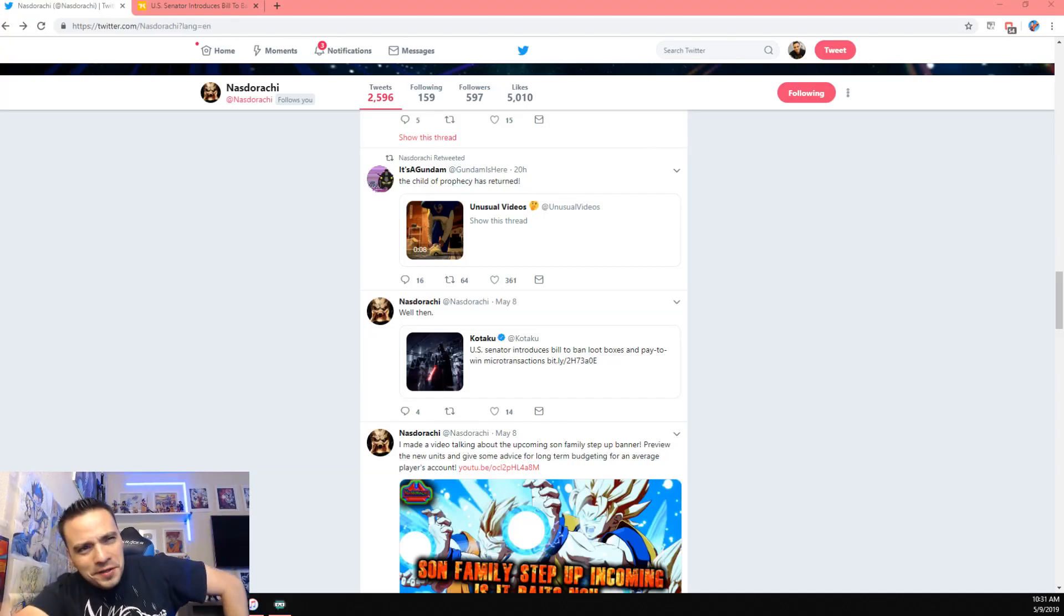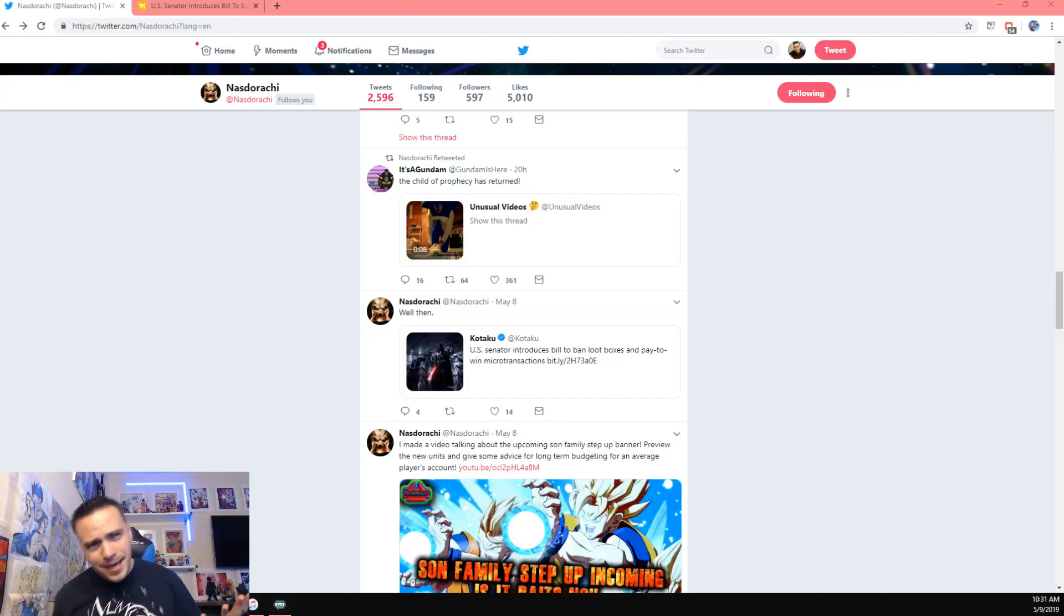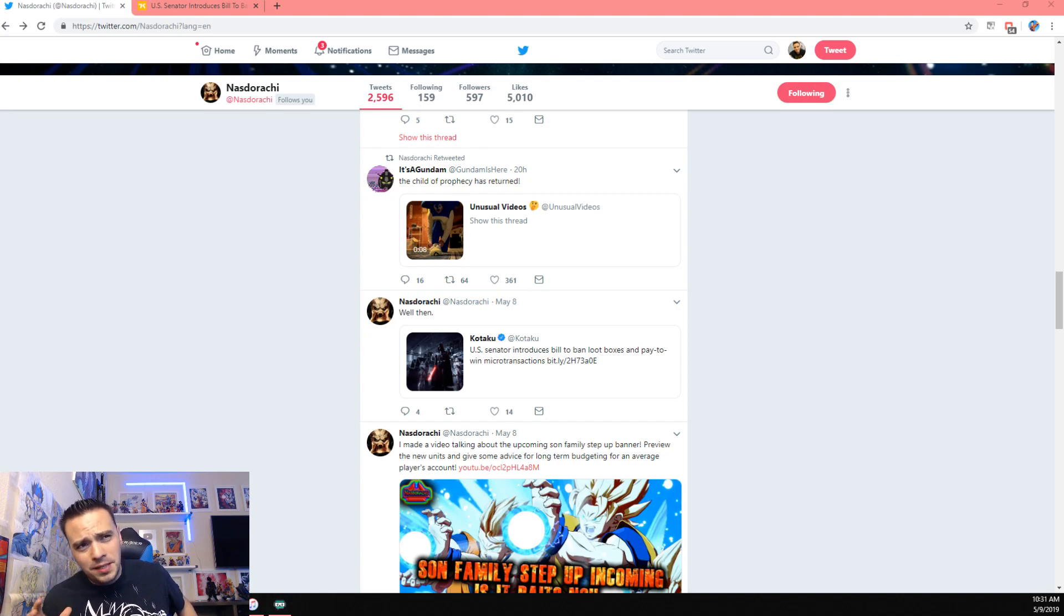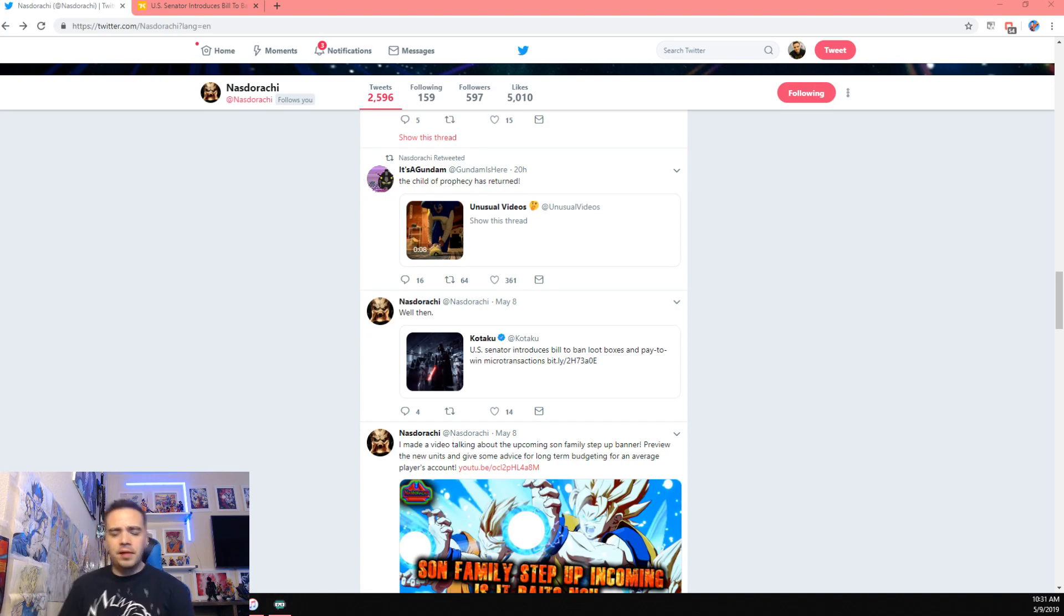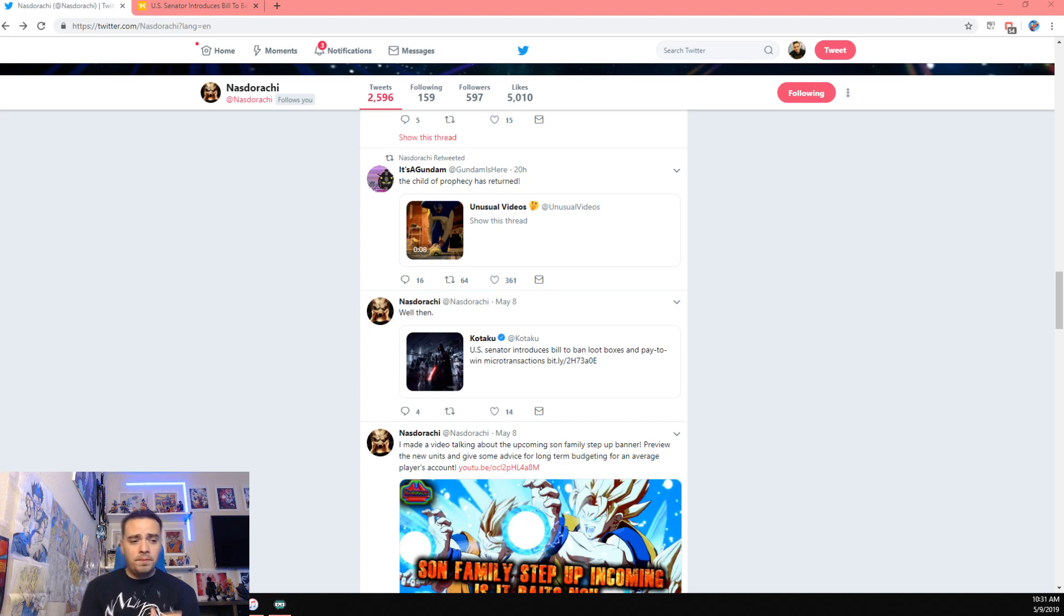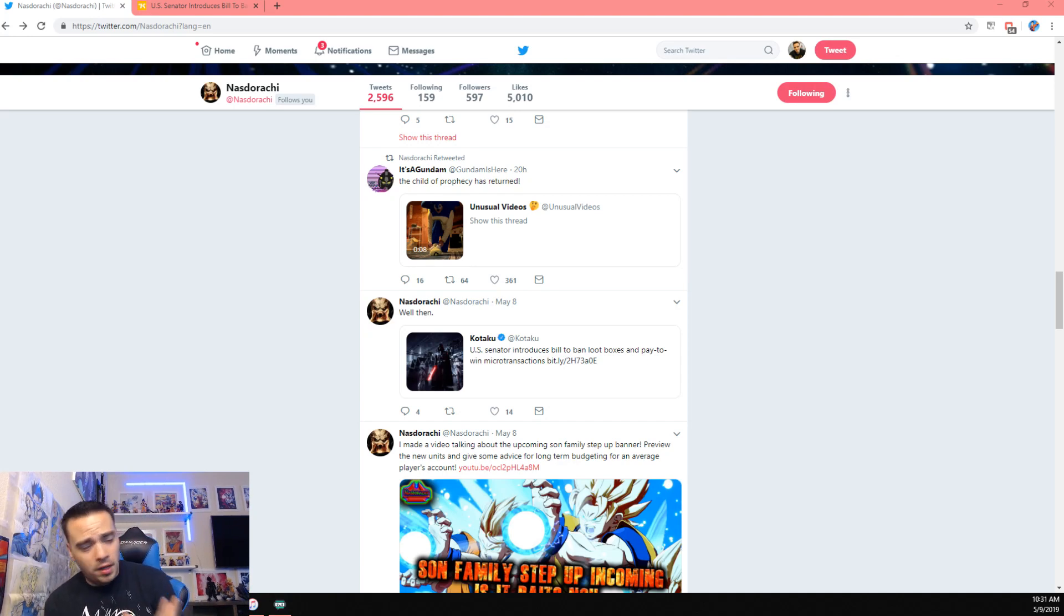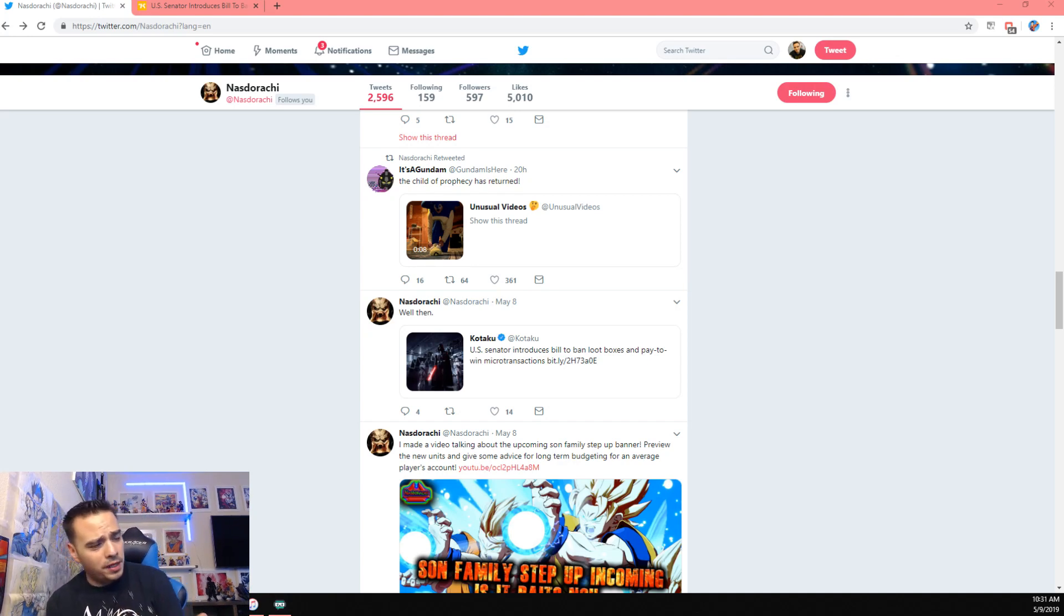Hey guys, Dumani here with another video on Dokkan Battle today. Today we've got something more serious to talk about, so it's not going to be any actual gameplay. It's something that might actually be the end of global Dokkan, basically, for us U.S. players.